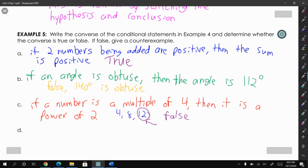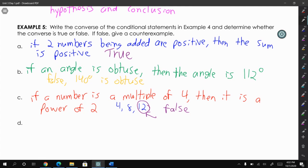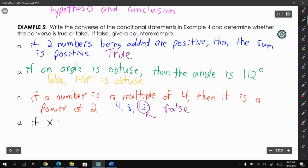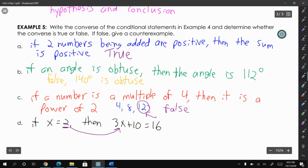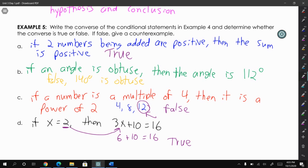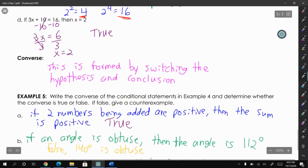For letter D, the original conditional statement said: if 3x plus 10 equals 16, then x equals 2. The converse would be: if x equals 2, then 3x plus 10 equals 16. That is true — if you plug in 2 for x you get 3 times 2 which is 6, plus 10, which is 16. This was an example where both the conditional statement and the converse are true. Using these definitions correctly takes time, so practice using them in discussions and homework to learn them faster.